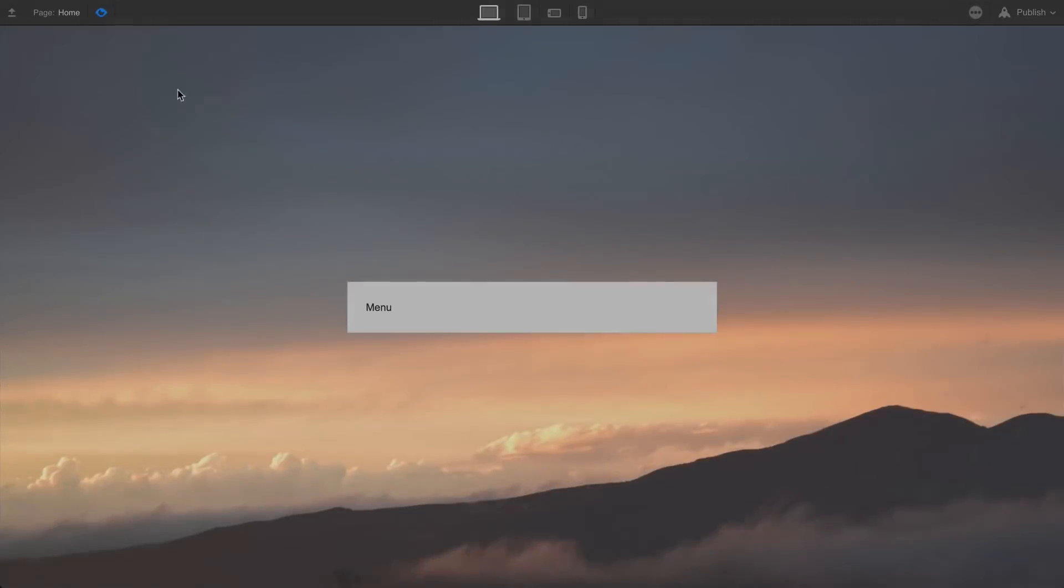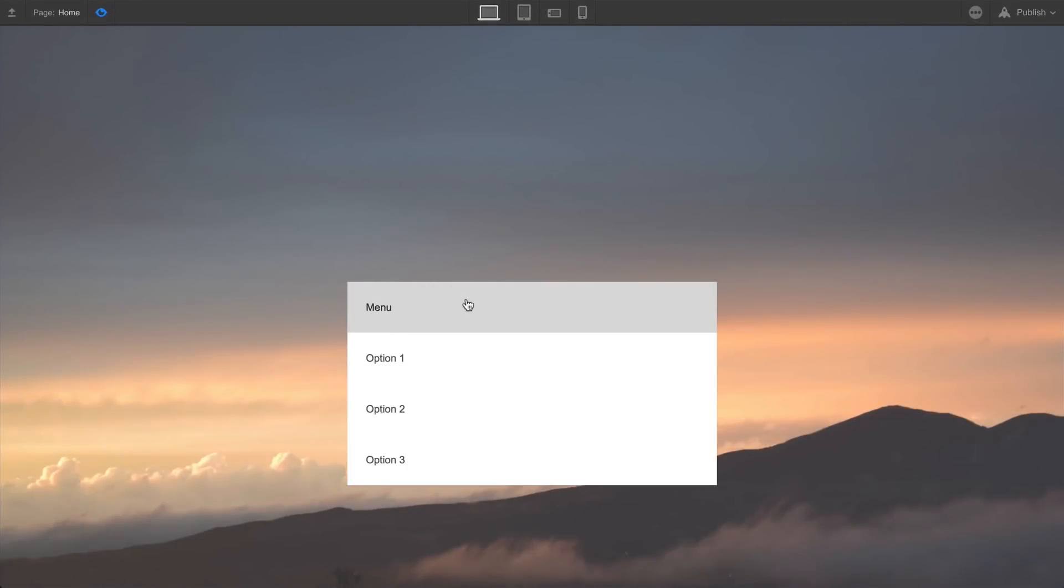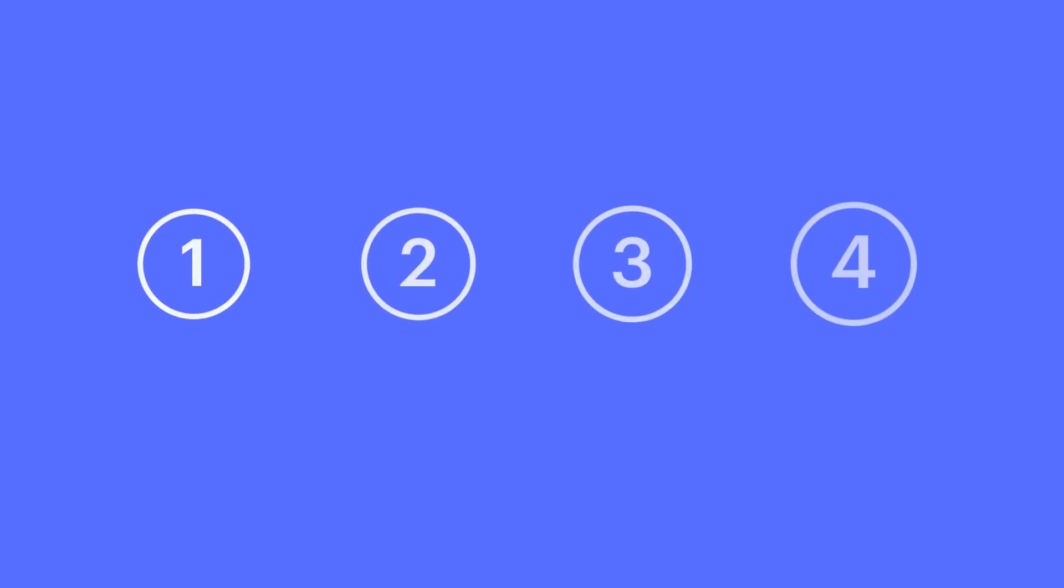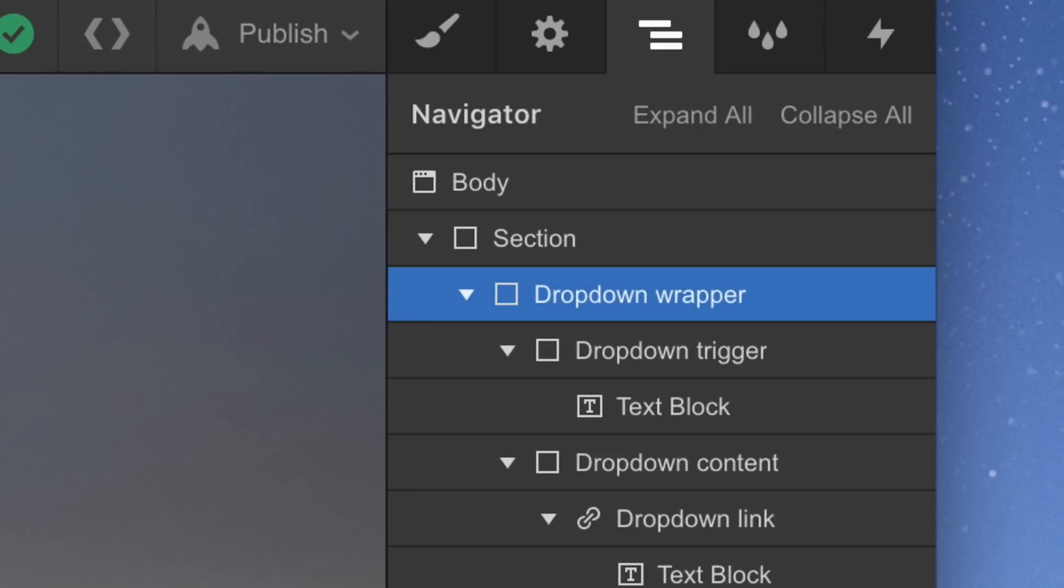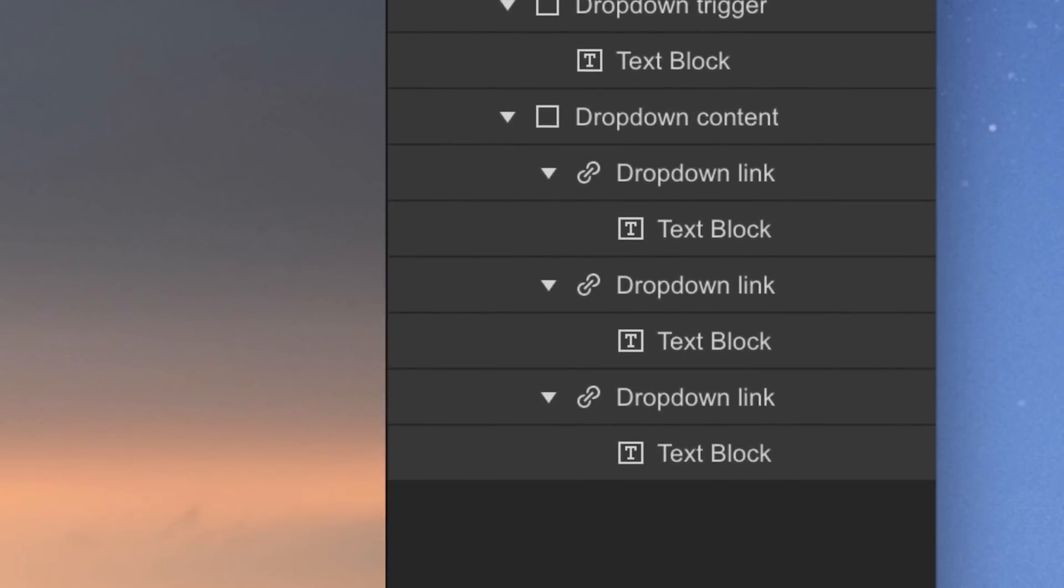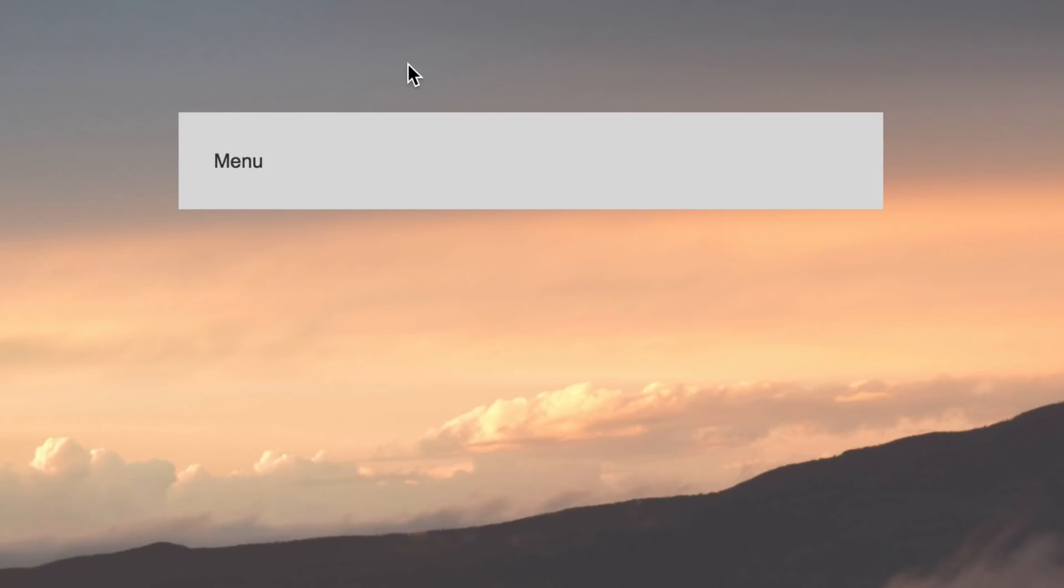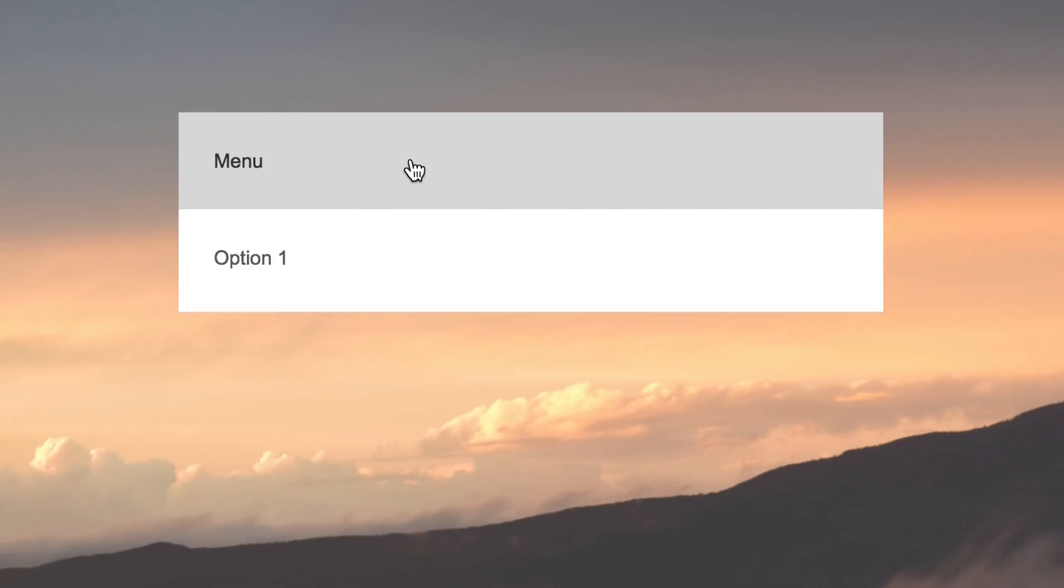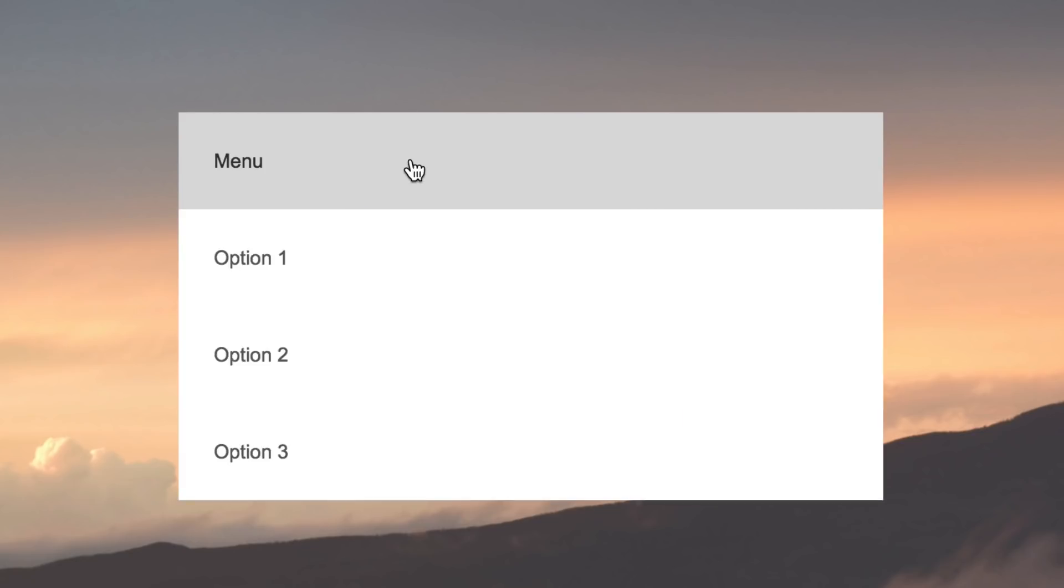In this video lesson, we're going to build a custom dropdown menu using Interactions, and we're going to do it in four main sections. The components we're going to build: first is the dropdown wrapper, which contains all the elements we're putting into the dropdown. The second is the dropdown trigger—this is what we see before clicking on the menu, and it's also what triggers the animation.